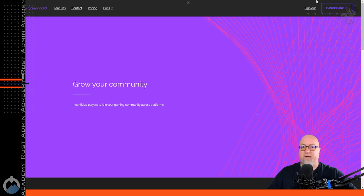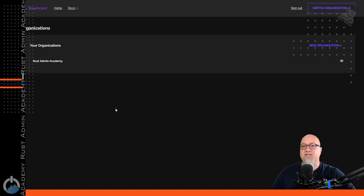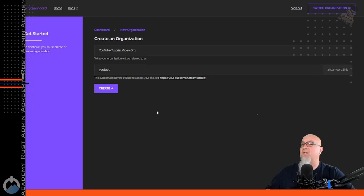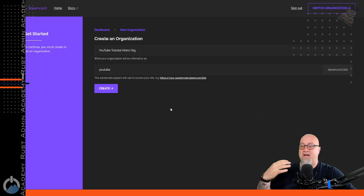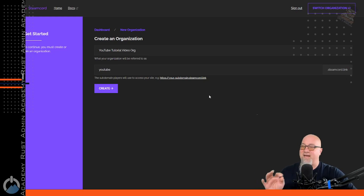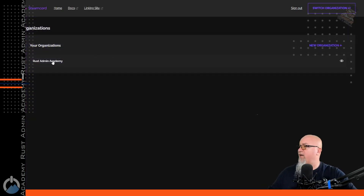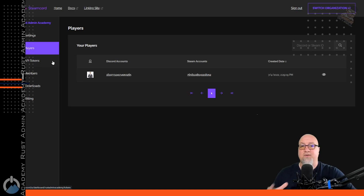Once you've set up an account with SteamCord, you should see a dashboard button in the top right-hand corner. This is where all of the magic is going to happen. For the very first time you go to your dashboard, you're not going to have any organization set up, so go through and set up a new organization. Setting up an organization is super easy — all you have to do is give it a name and decide what you want your subdomain to look like, which is the link your players will use to get to the linking page. Put something here that's relatable to your community, then click create.